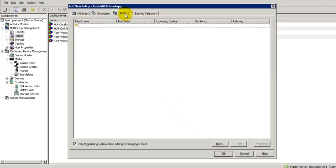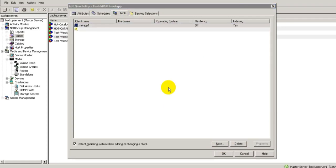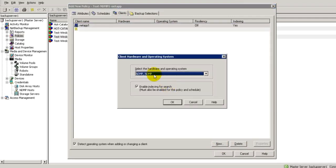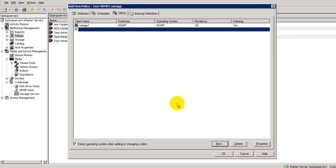Now in the client tab, just add that NDMP host, which is netapp1 in this case. Select the hardware and operating system as NDMP. Click OK.